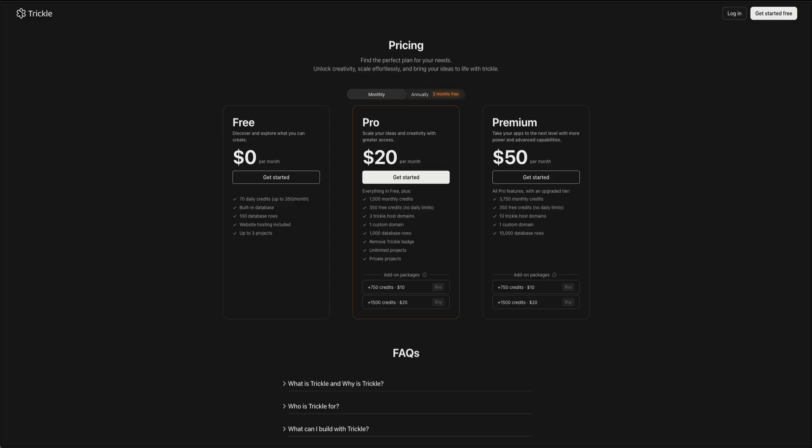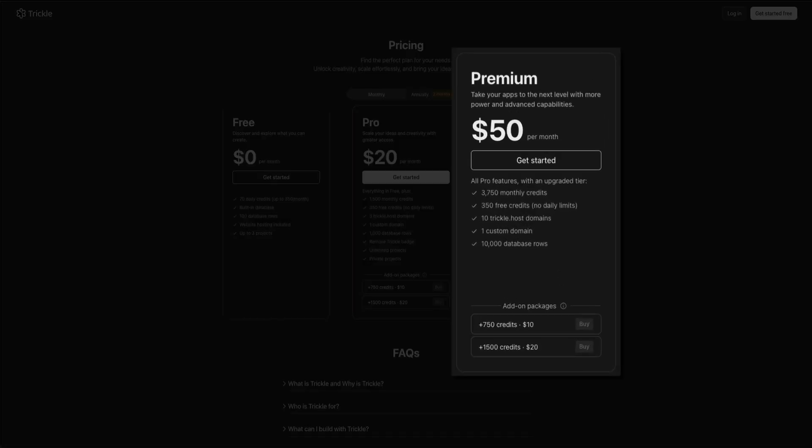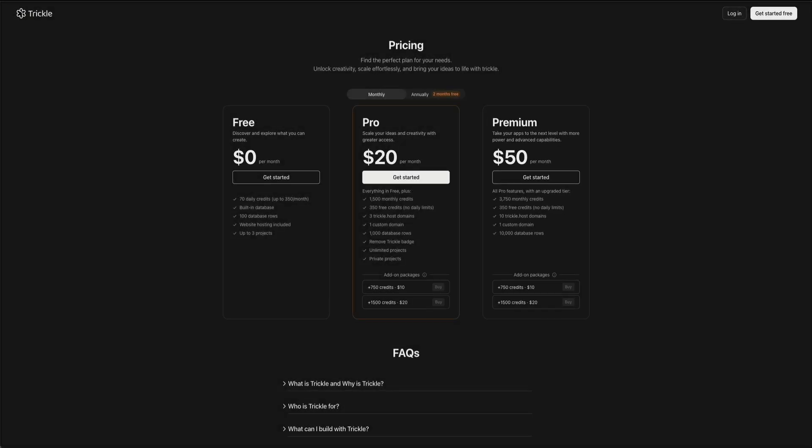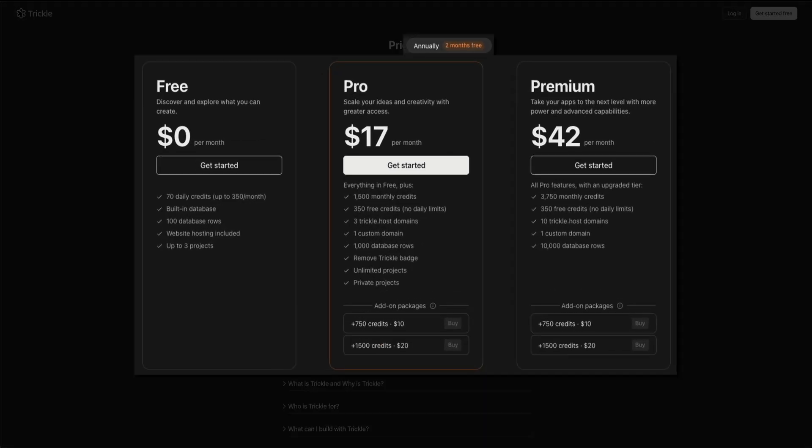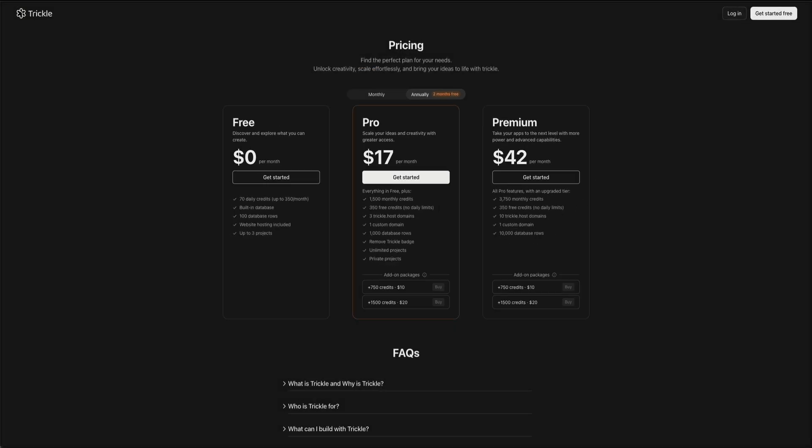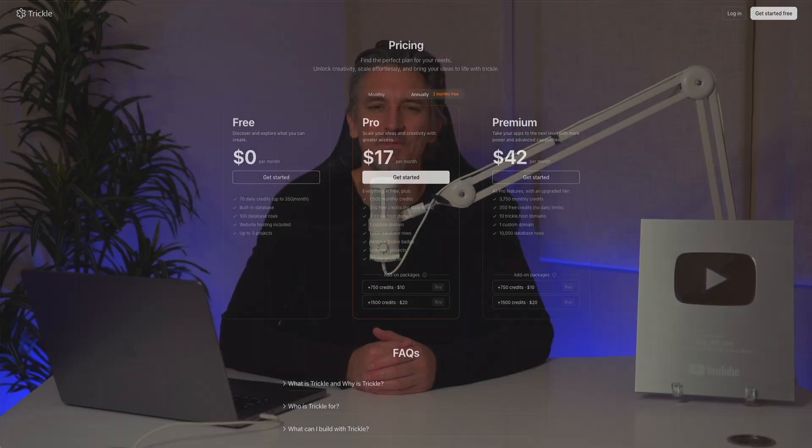For those who need the most advanced capabilities, the premium plan comes in at $42 per month and builds on everything in the pro plan with even more resources. That means over 3,000 monthly credits, 10,000 database rows, up to 10 custom domains, and advanced hosting flexibility, making it ideal for professionals and larger teams running complex projects. If you're looking to save a little extra, choose the annual plan instead of monthly billing and get two months free. Once you find a plan that works best for you, click the get started button.